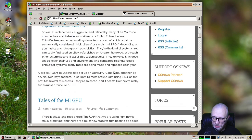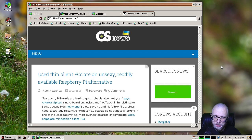So OSNews.com is an example of a website that now lays out more or less correctly in our browser. So that's really cool. Thank you very much, Alexander, for working on that and for all the other layout work you've been doing recently.